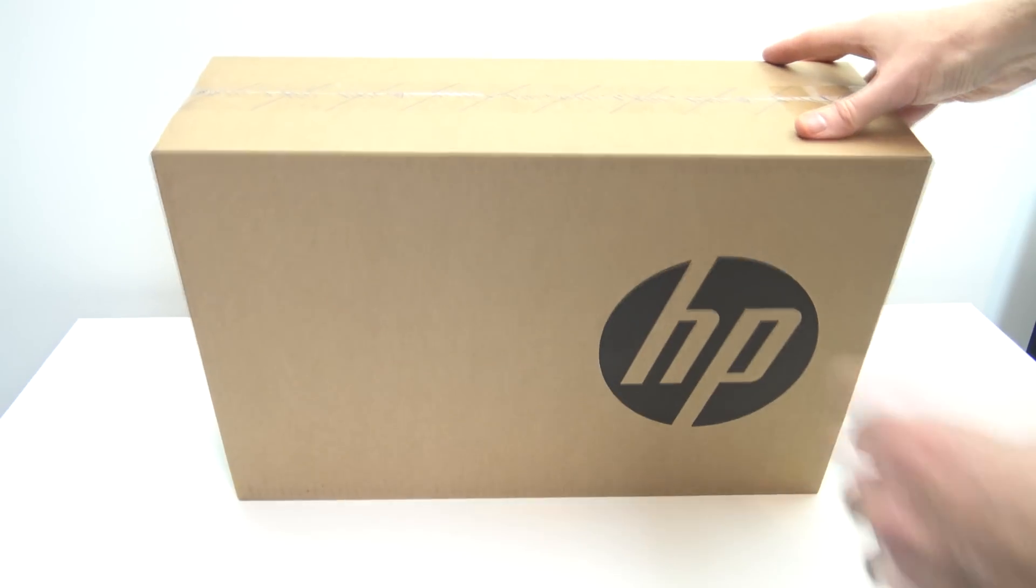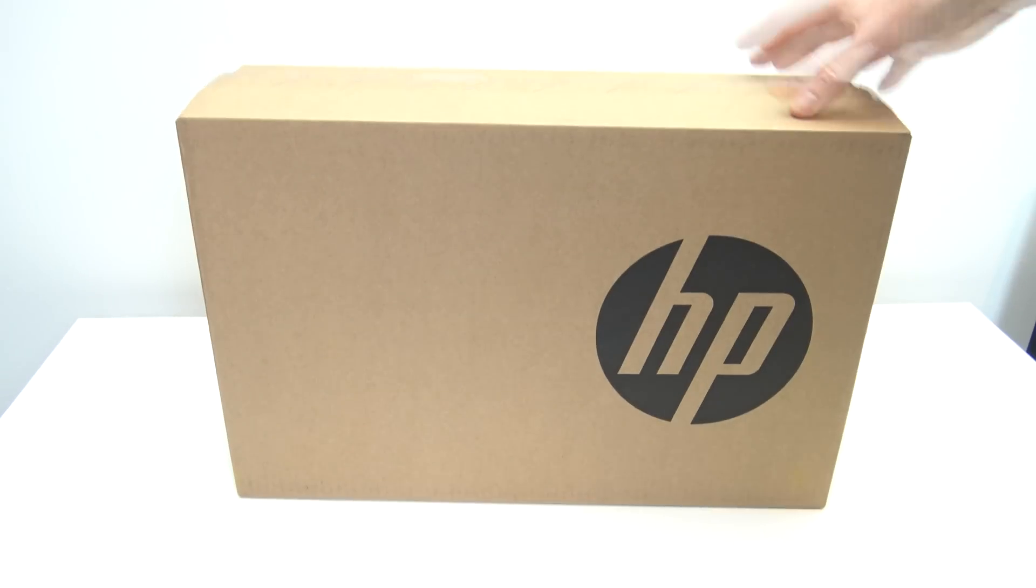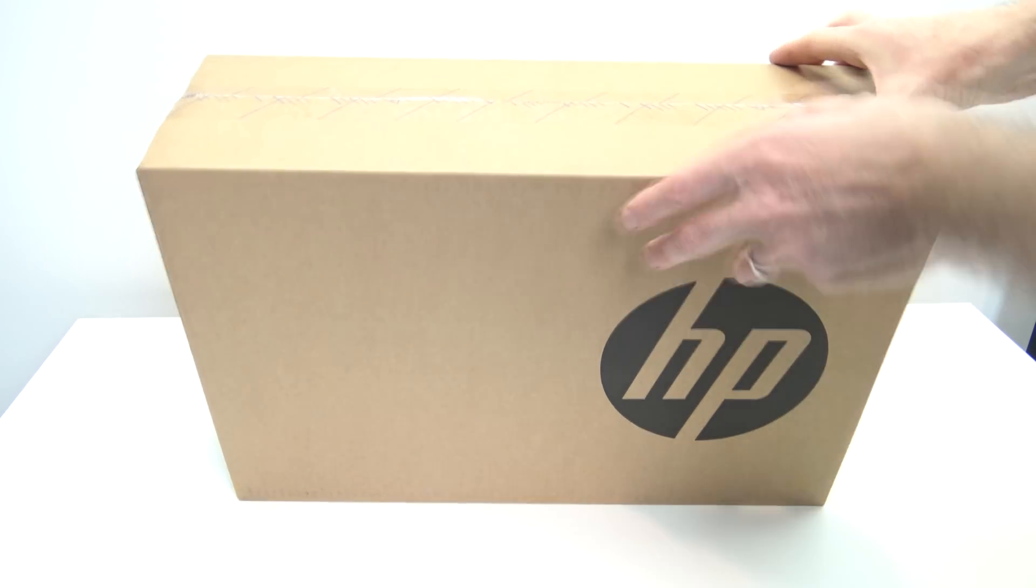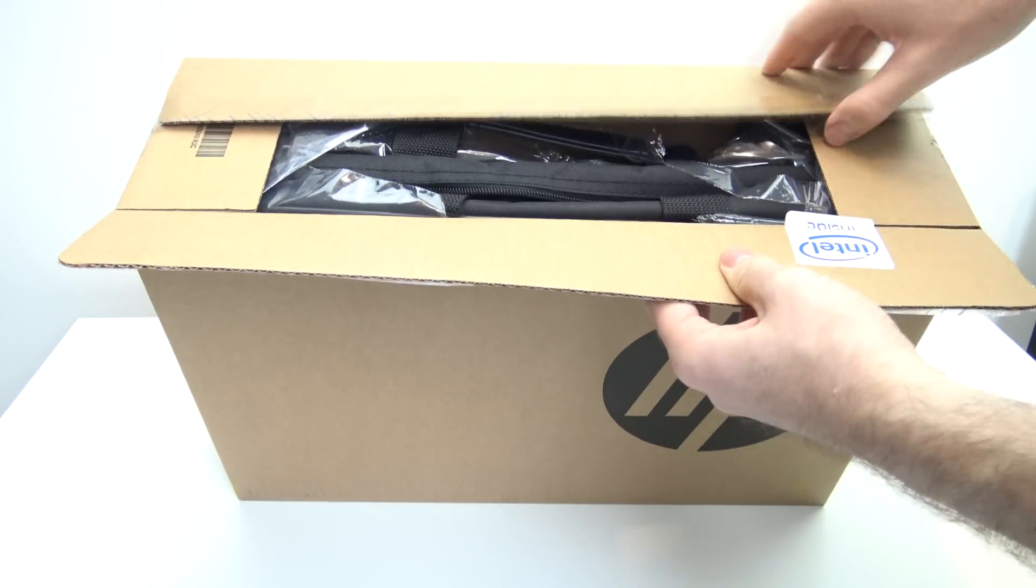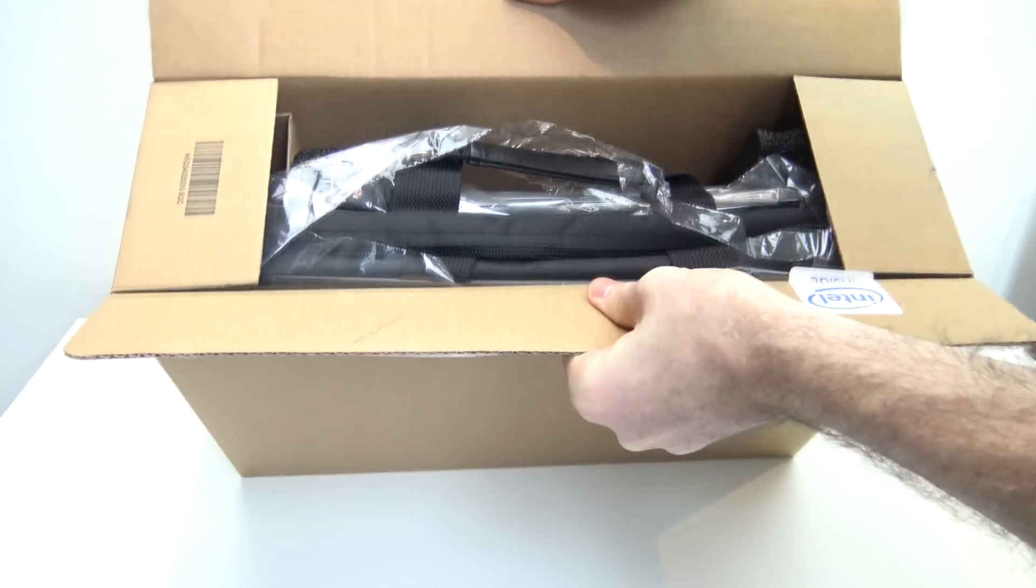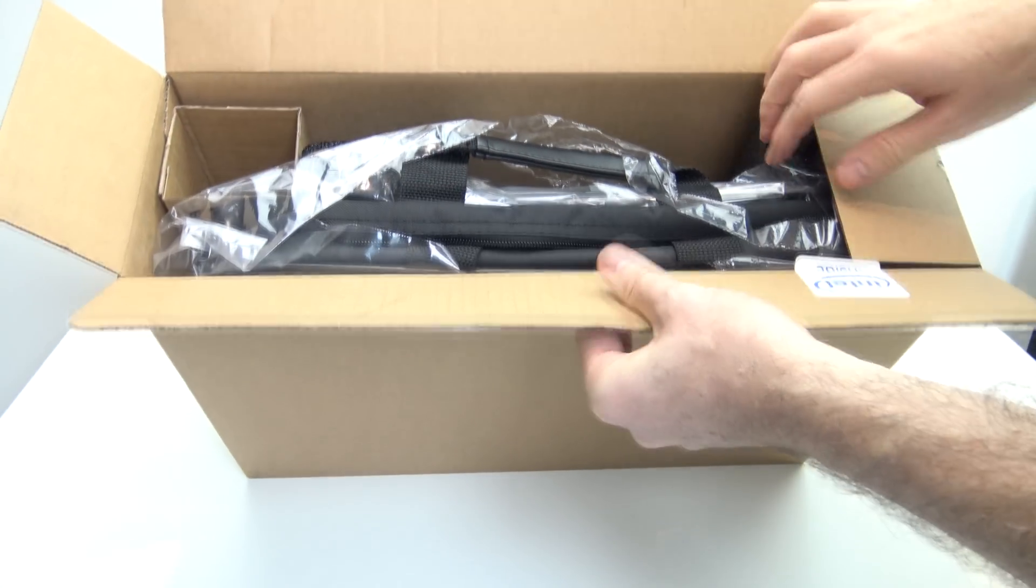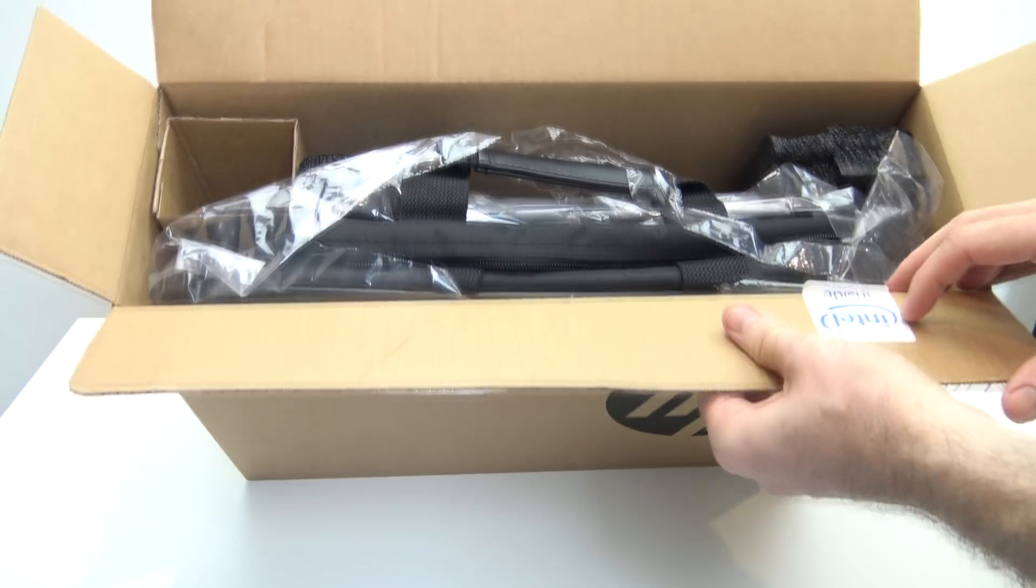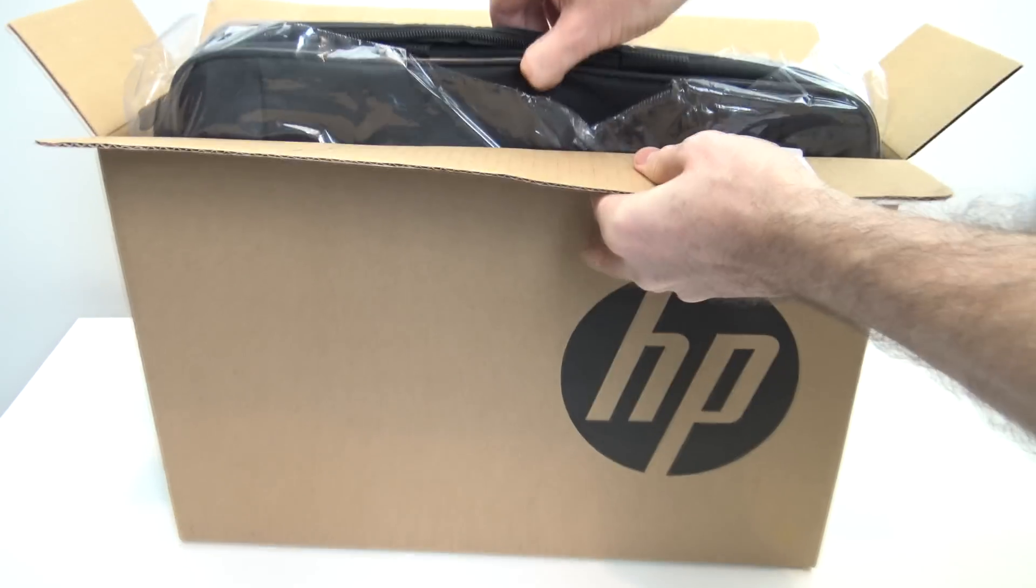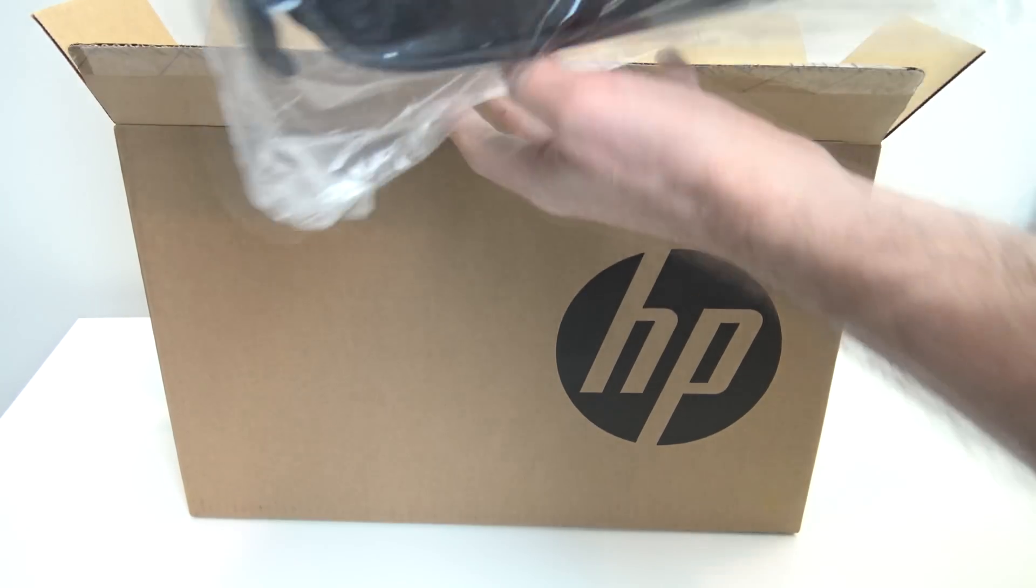So let's get to the unboxing. One of the first things that you'll notice is the box itself is actually quite thick. So if we open it up, we've got our Intel Inside sticker there. But we also get one of these carry bags.